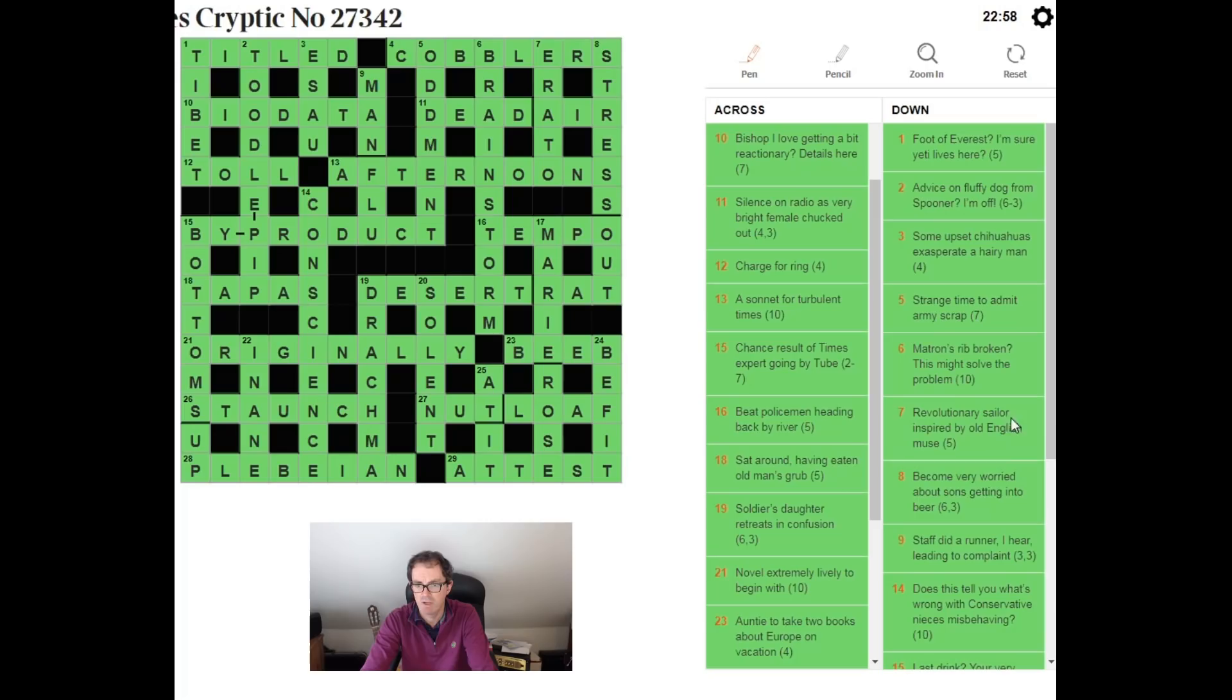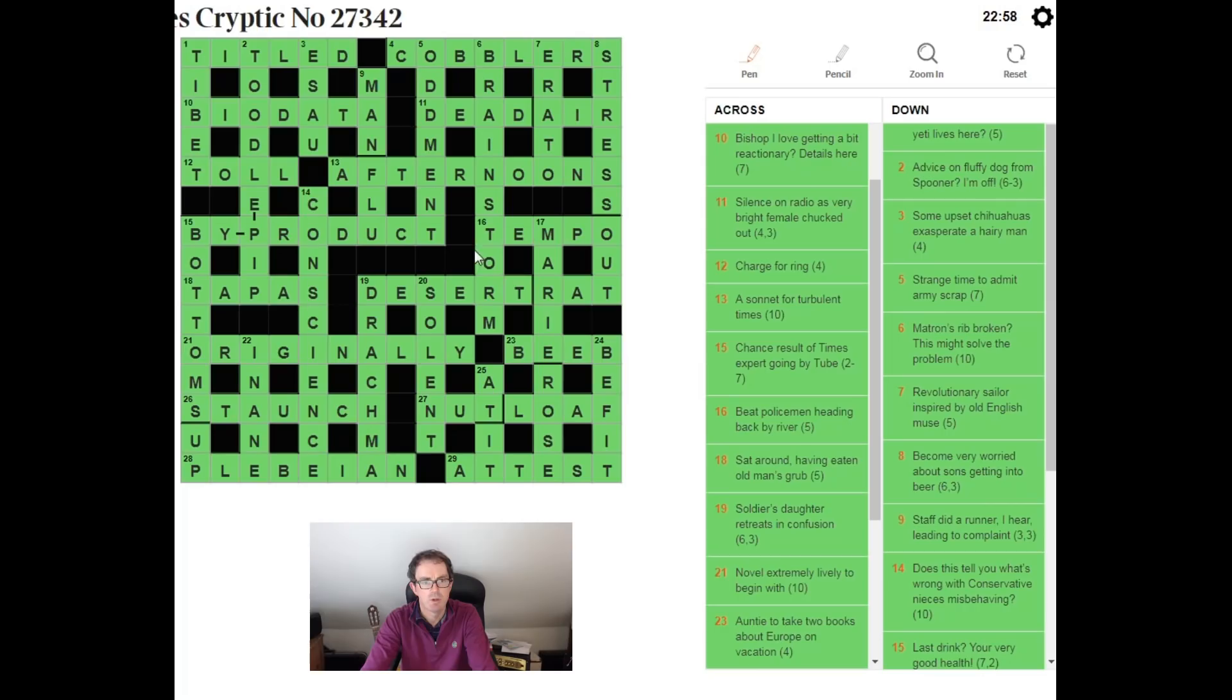Apart from that I thought this was a very approachable puzzle and my favorite clue as said before the anagram of afternoons, very nice. So I hope this helped with your solving and I'll be back in a few minutes with another video, this time on Sudoku. Thanks for watching.